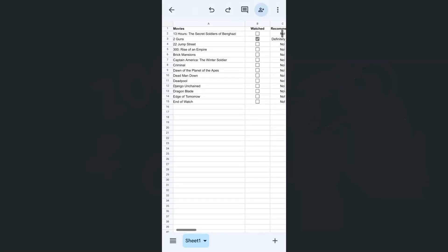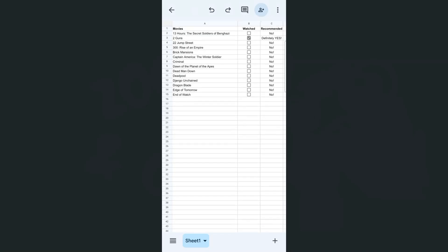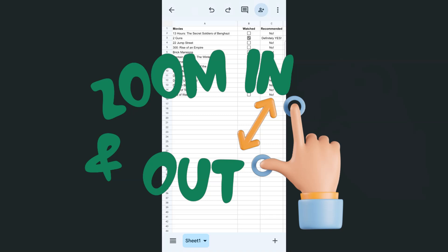That's how you can zoom in and out of the Google Sheets app, both on the iPhone and the Android. Thank you for watching this quick tutorial. Make sure to subscribe for more helpful videos and I will see you in the next one.